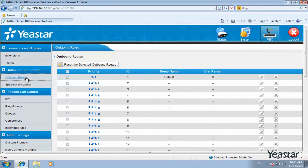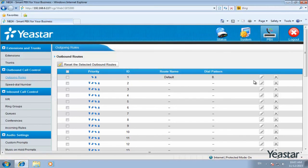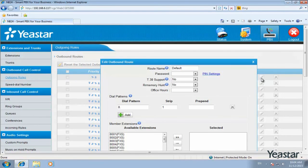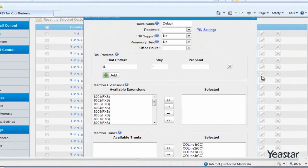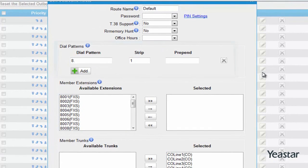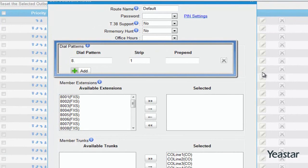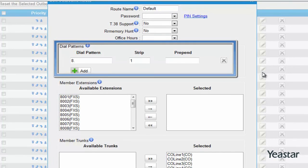NA24 has the default outgoing rule. The pattern is 8 dot and strip 1 digit. So you need to dial 8 first followed by the phone number.